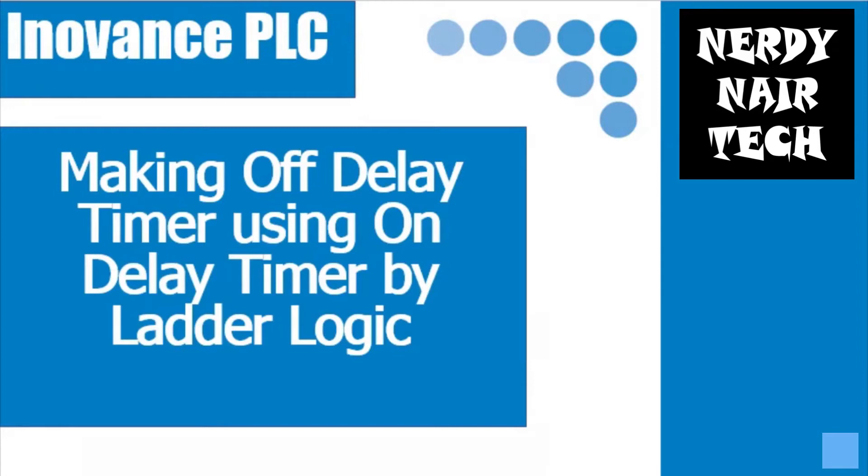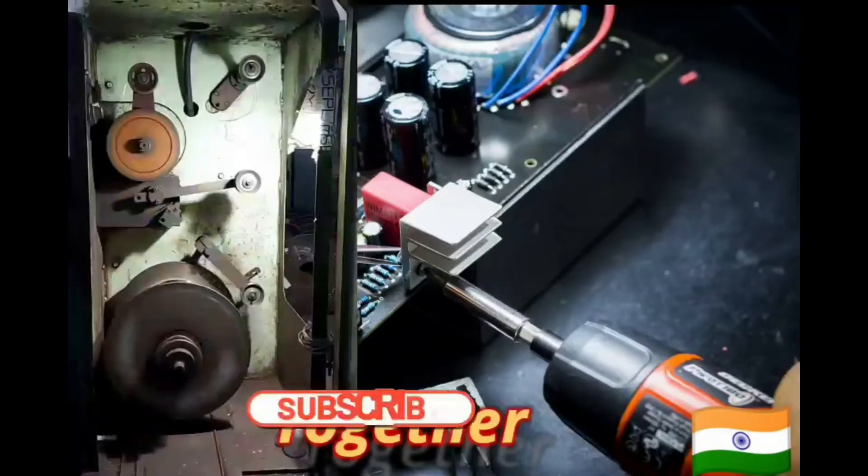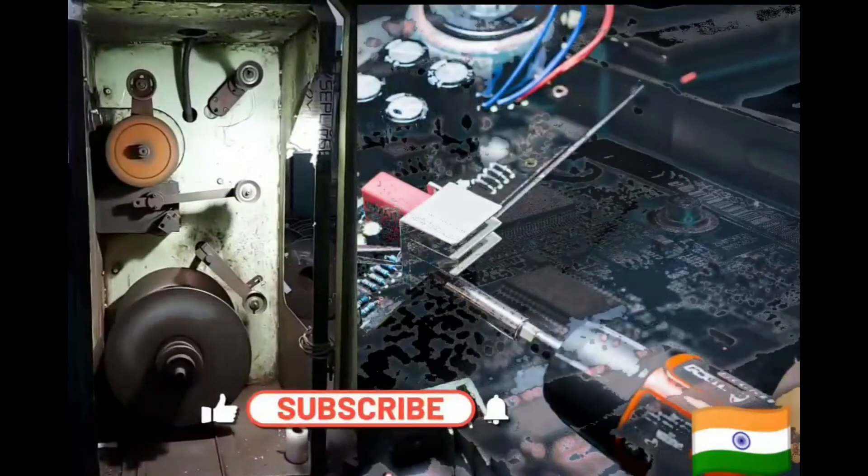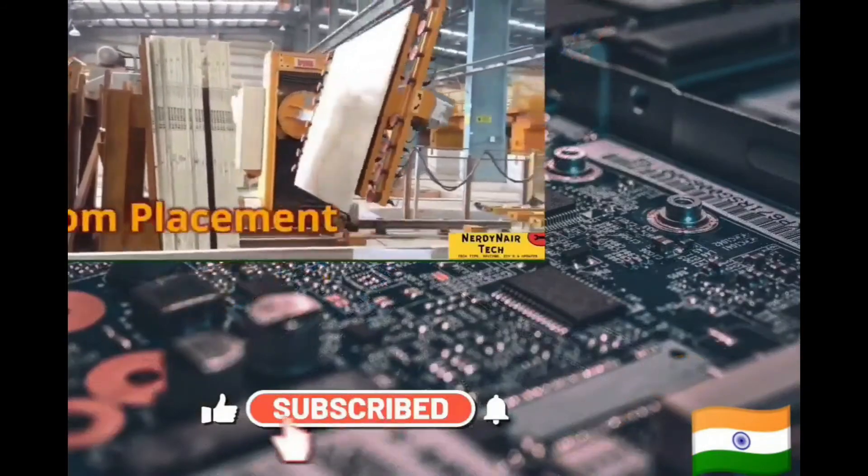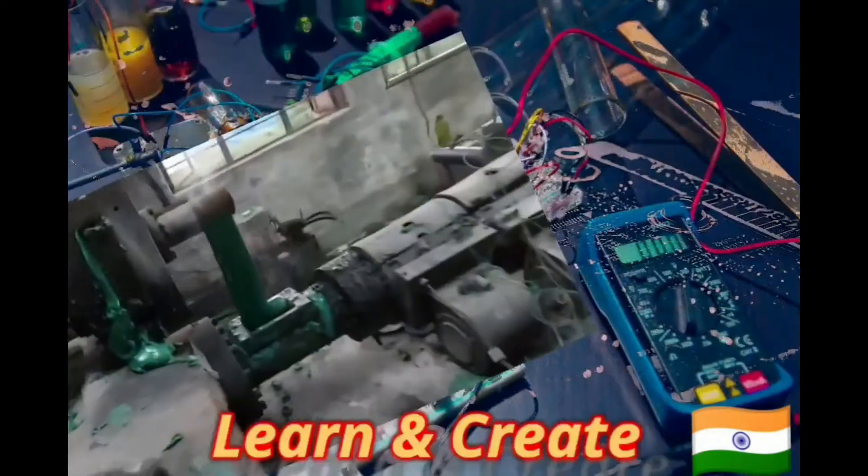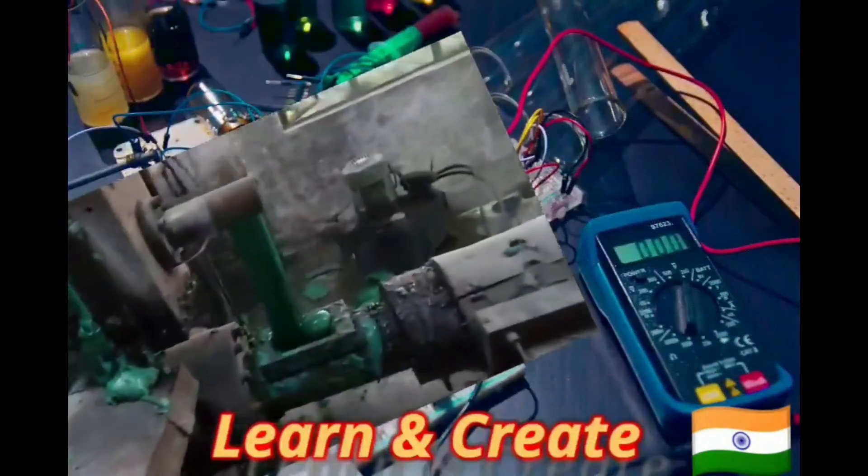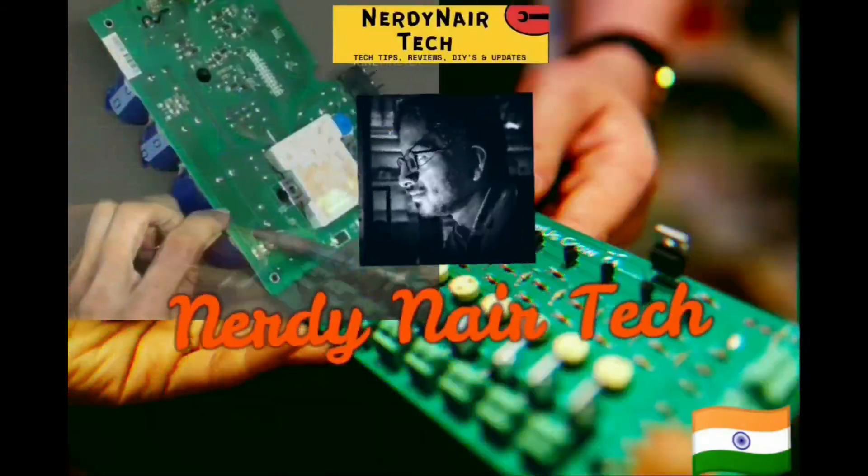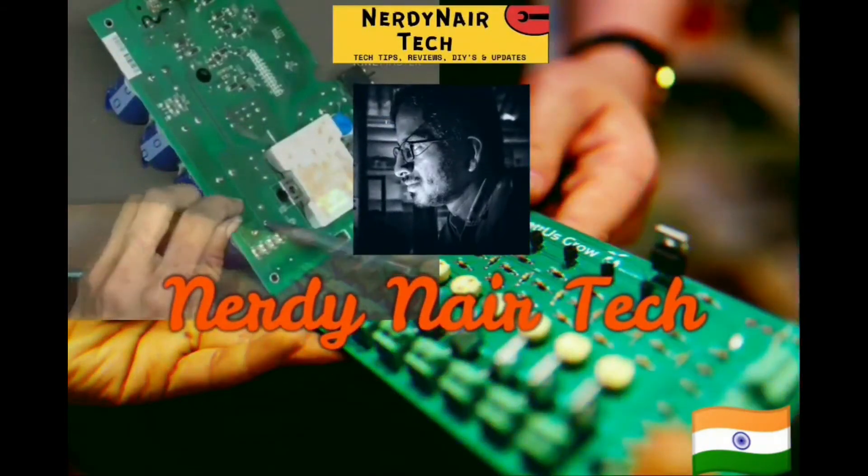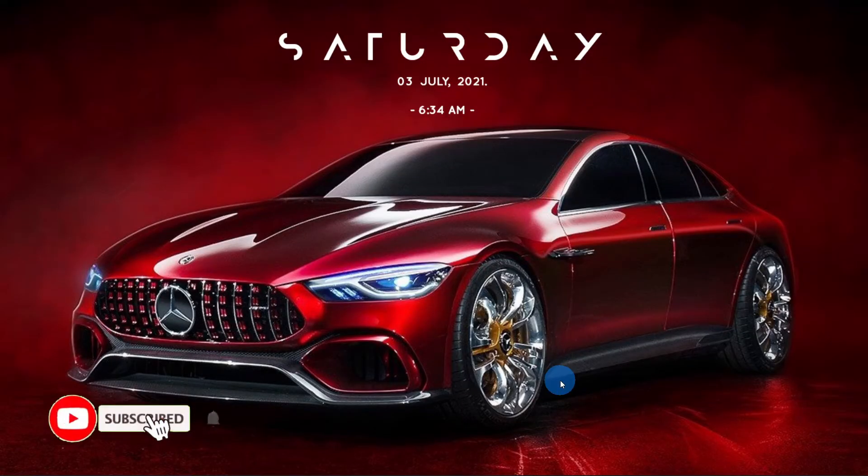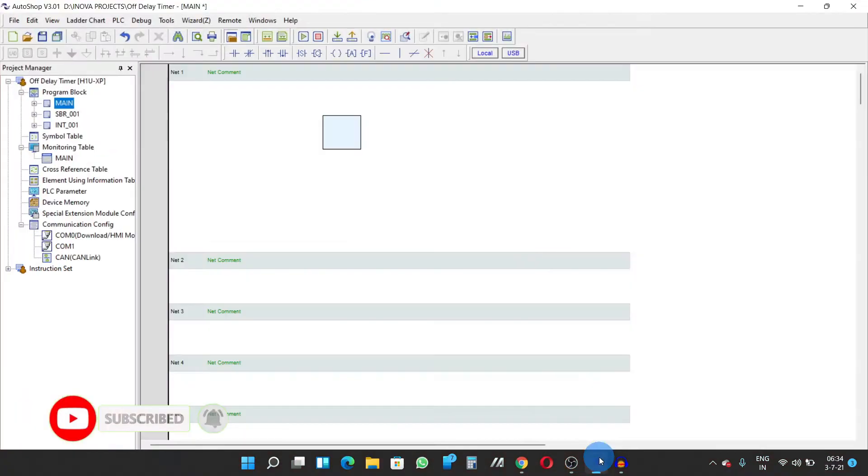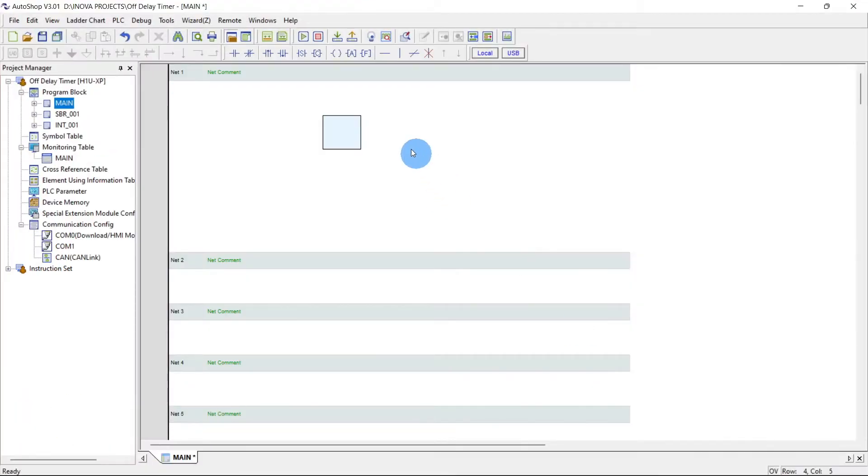So without any further ado, let's get started. So first of all let's open a blank project. I have already opened one project.